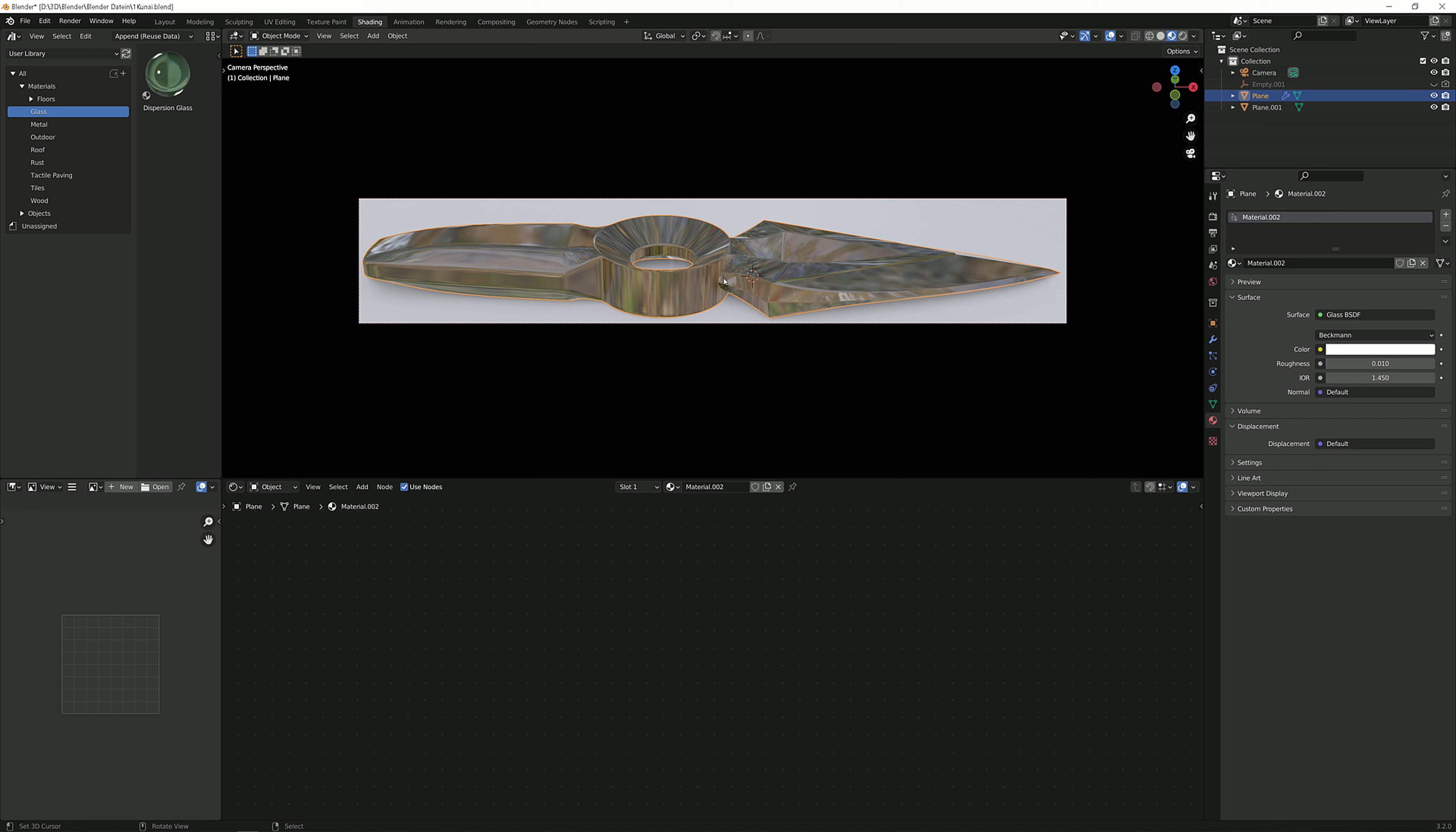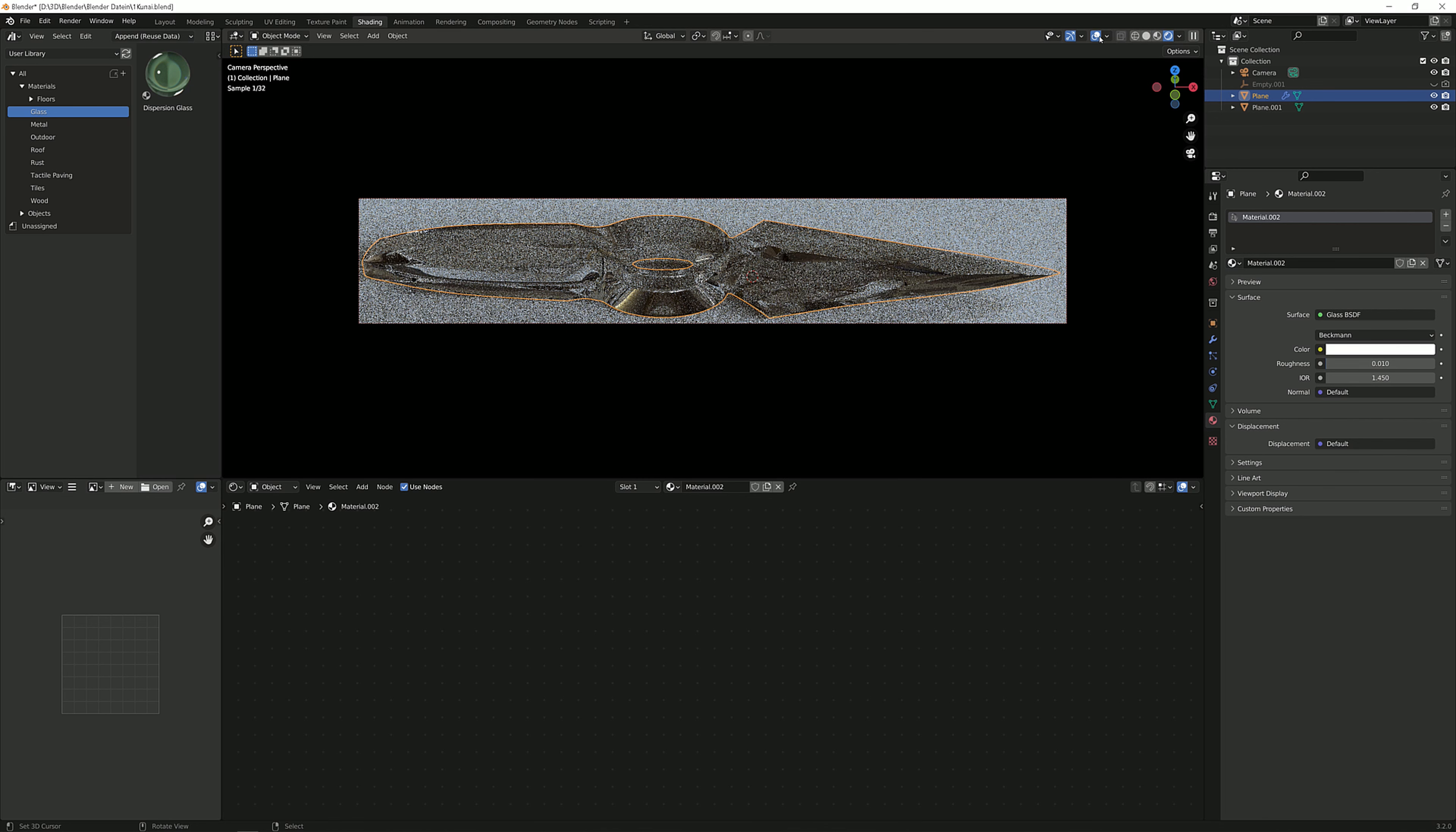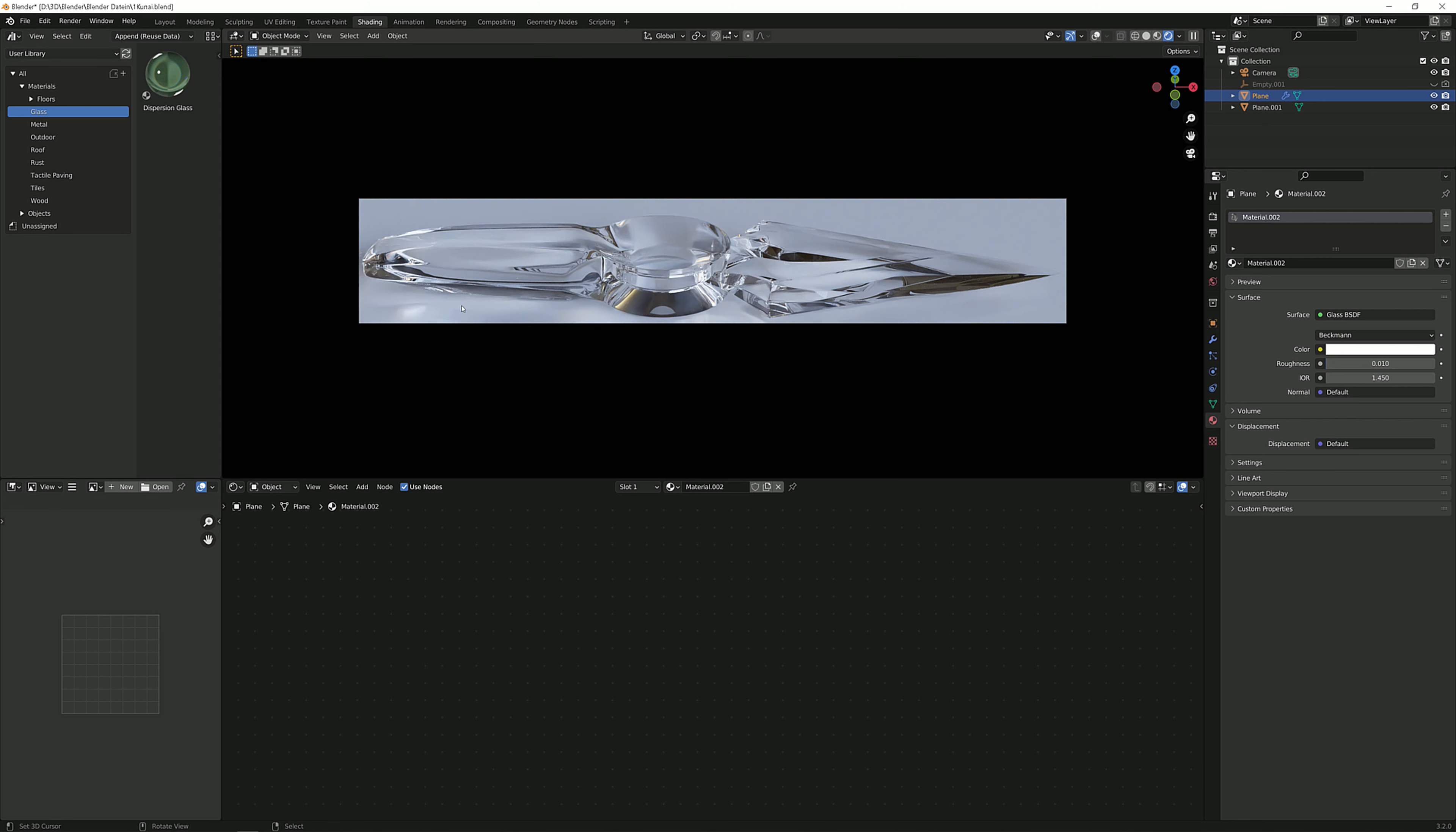So right now we can see this is Eevee. We're not going to use Eevee for this because Eevee usually doesn't give you any dark spots in your material. So I'm going to show you how this looks in Cycles.